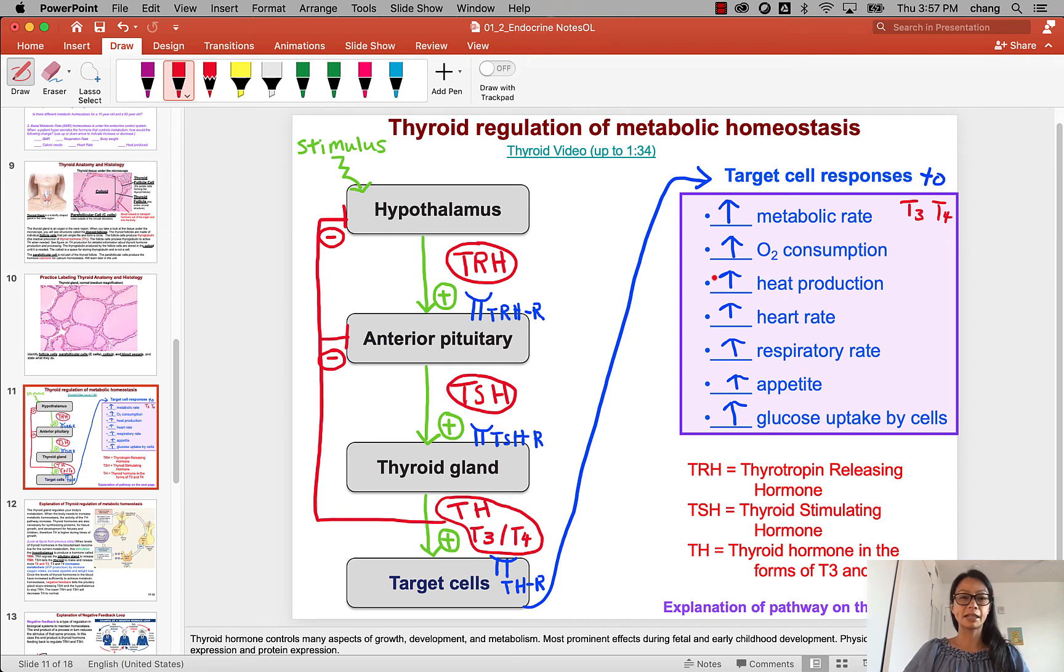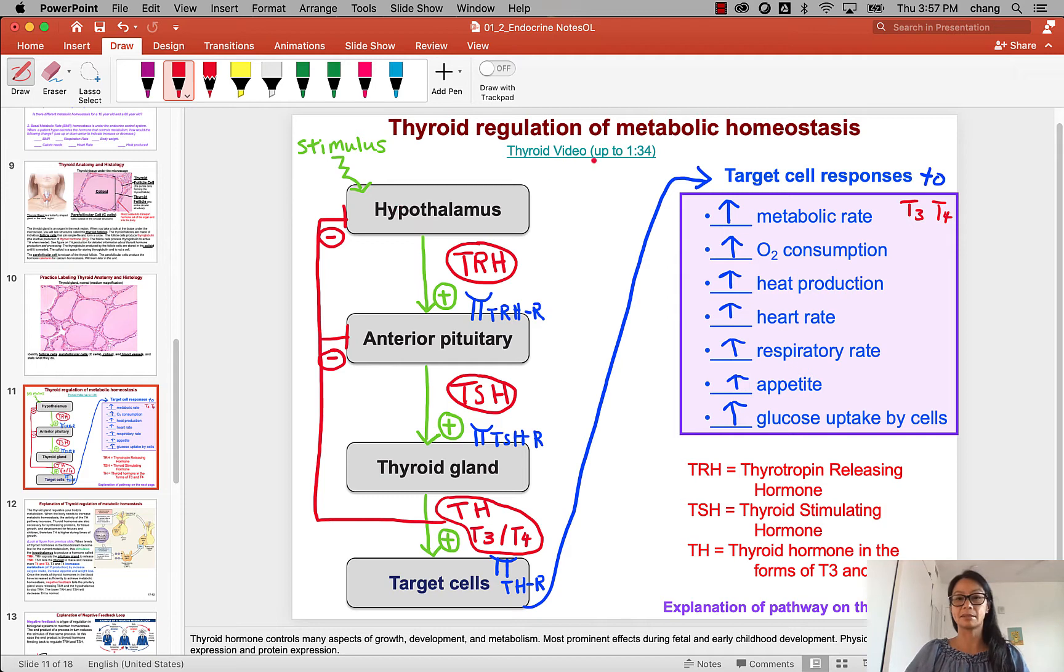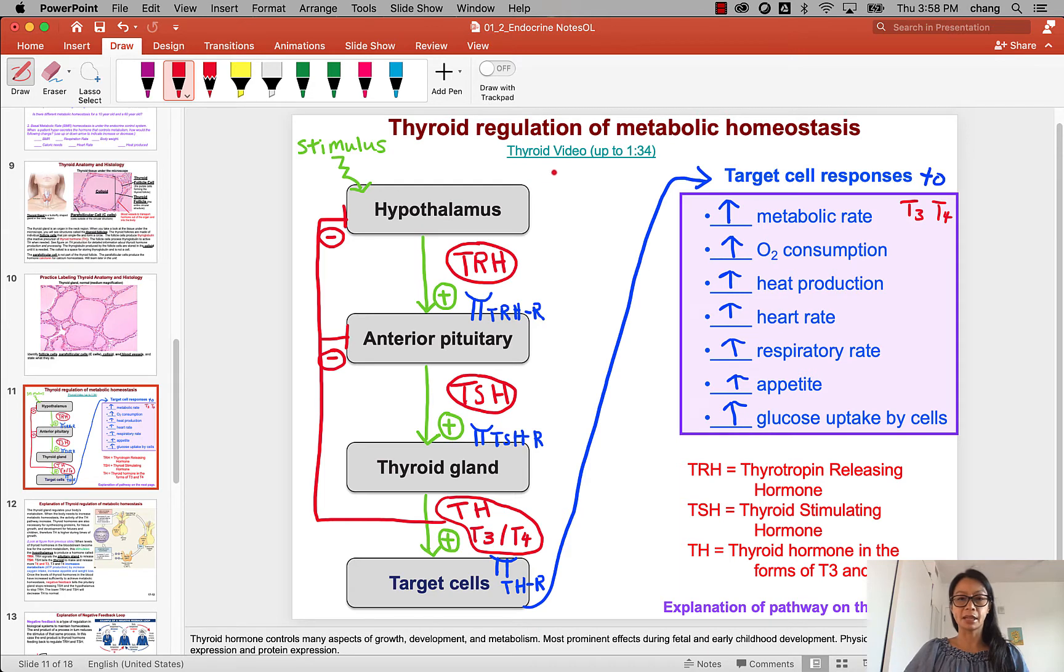Hello class. Let's learn about the thyroid hormone pathway. So we ended with talking about metabolism, and now we're looking at how the thyroid hormone regulates metabolism.